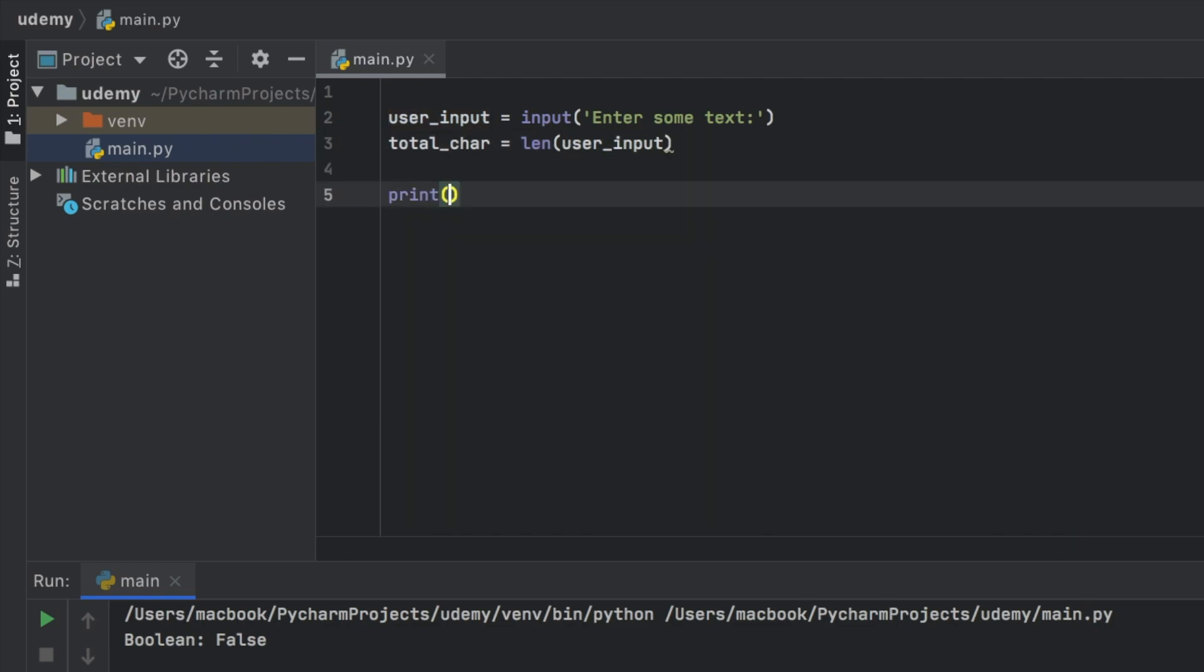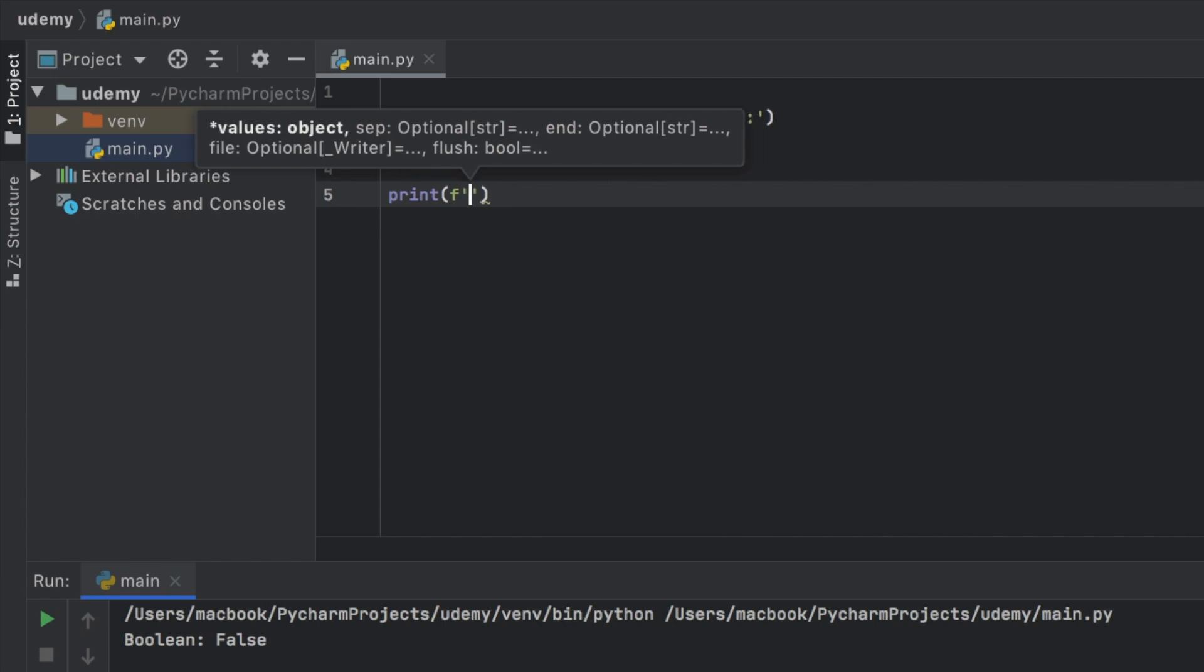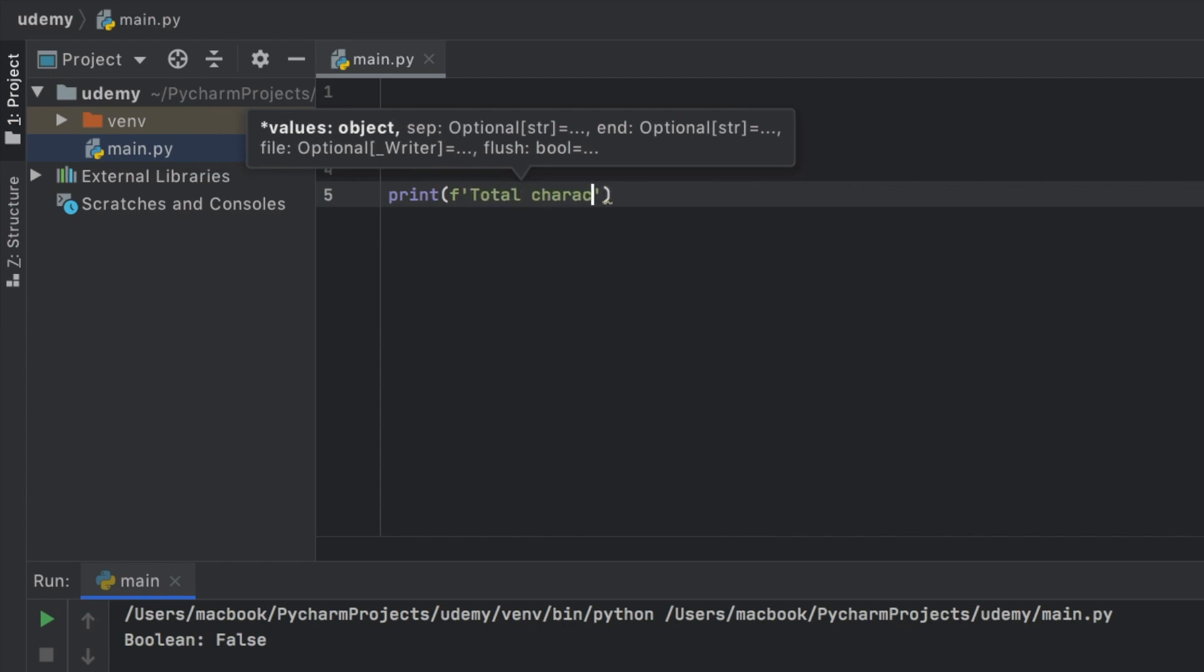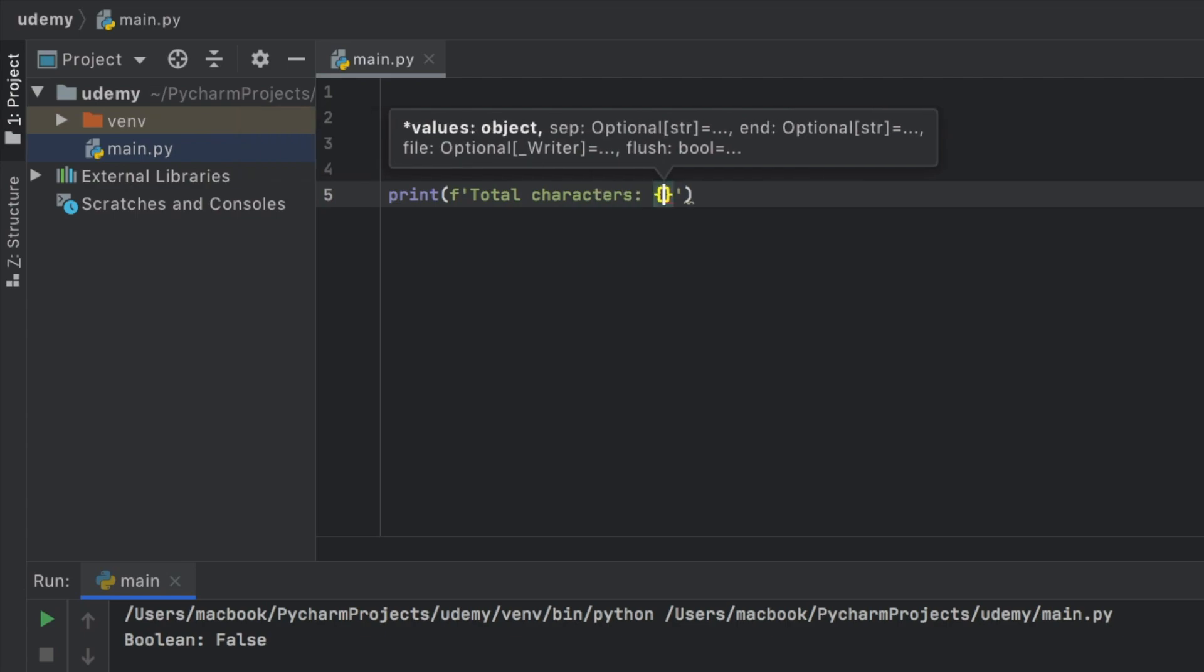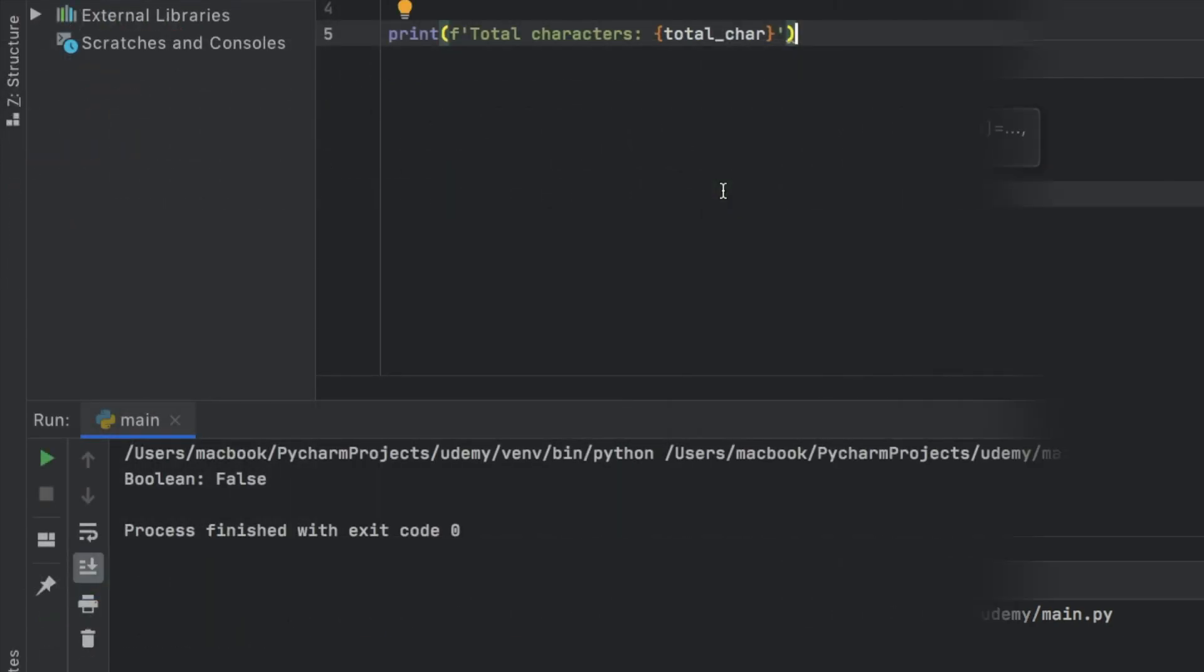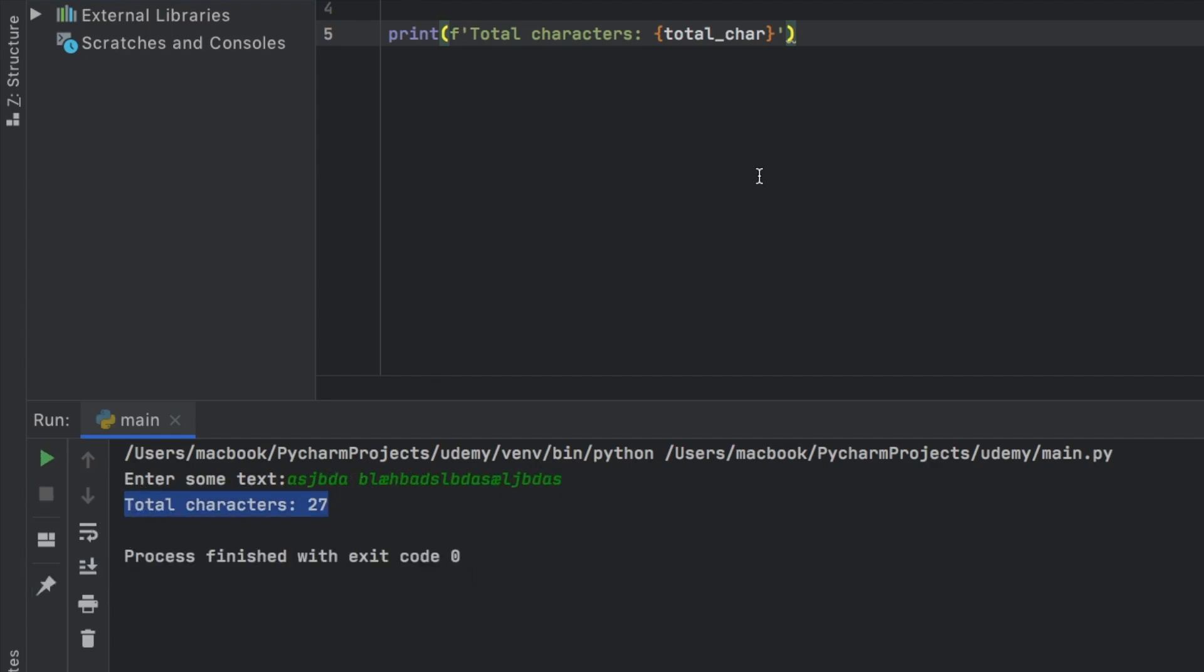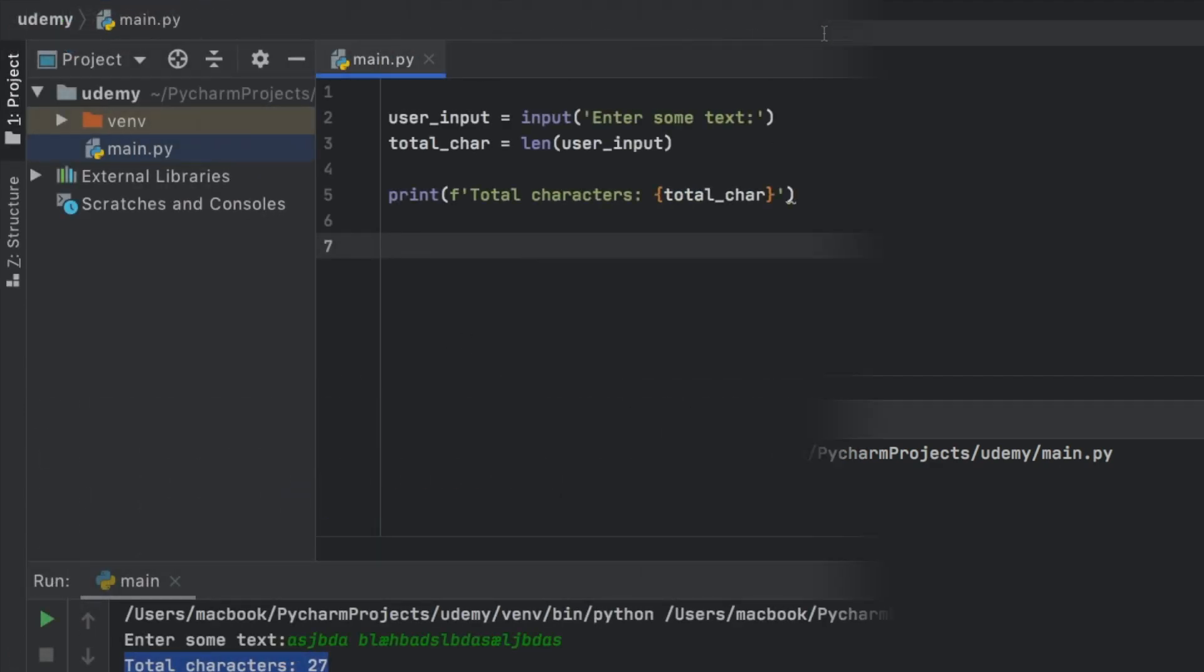Now, the first thing we want to tell the user is how many characters they printed, and this is going to also include spaces. So here, we're going to go ahead and type in total characters. So just to test it out, we can go ahead and type in something like that, and it's going to say we wrote 27 characters.